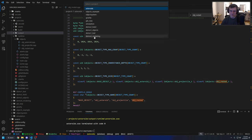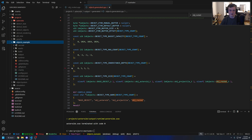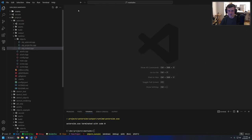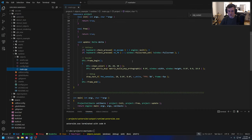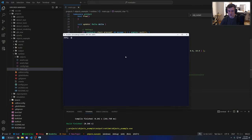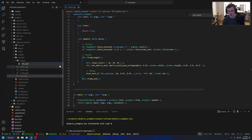Let me demonstrate how the object system is actually used within a game. I have this objects example template project. Let's close these and open up the correct project. Here's our main function for this objects example project. If I just run this, you can see it's a blank project right now, nothing in it. So let's create an object — we'll go to the objects directory and create a new file: object apple.opp. I'm choosing this because I have an apple sprite ready to go.